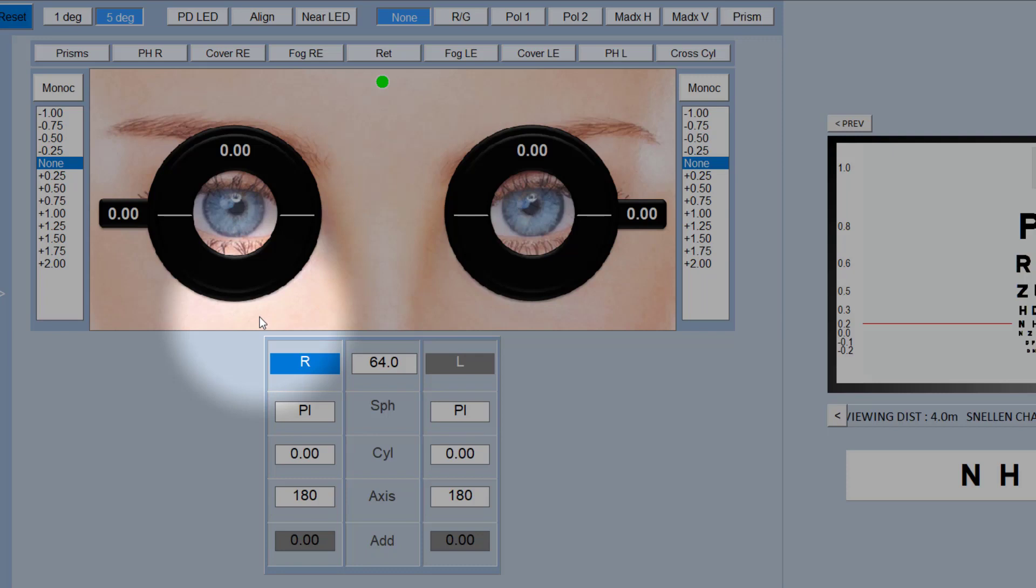In this demonstration, I'm just going to show you the basic functions of the Phoropter control. In other videos, I'm going to show you some of the more advanced features.